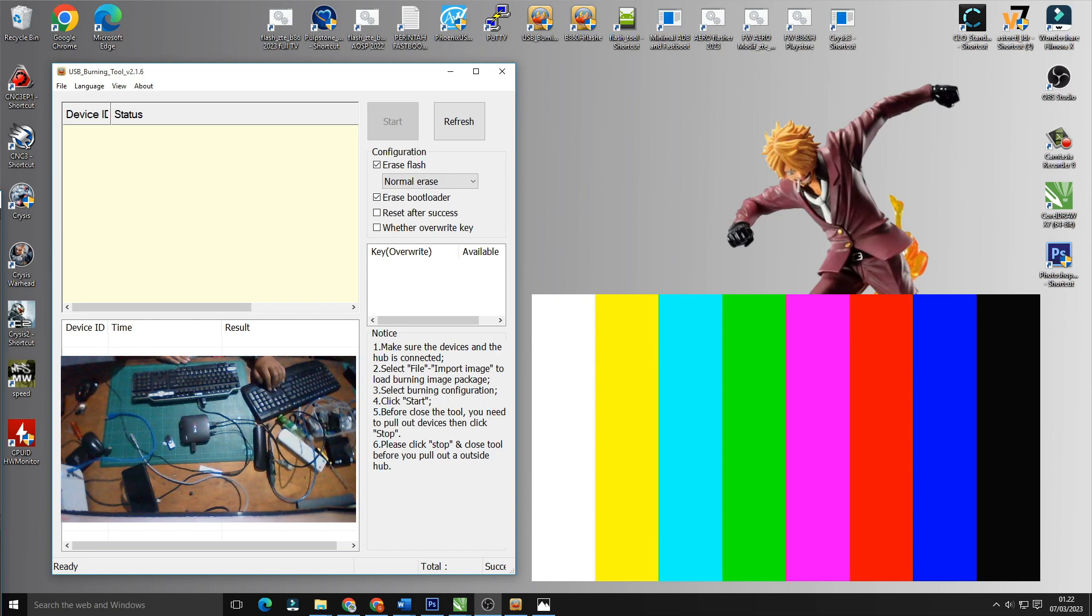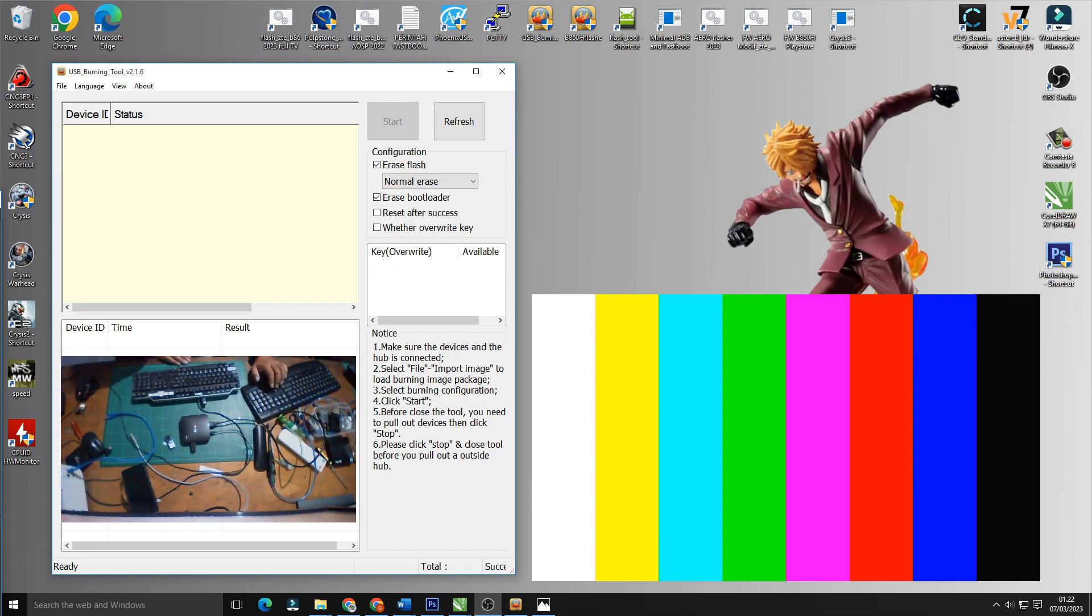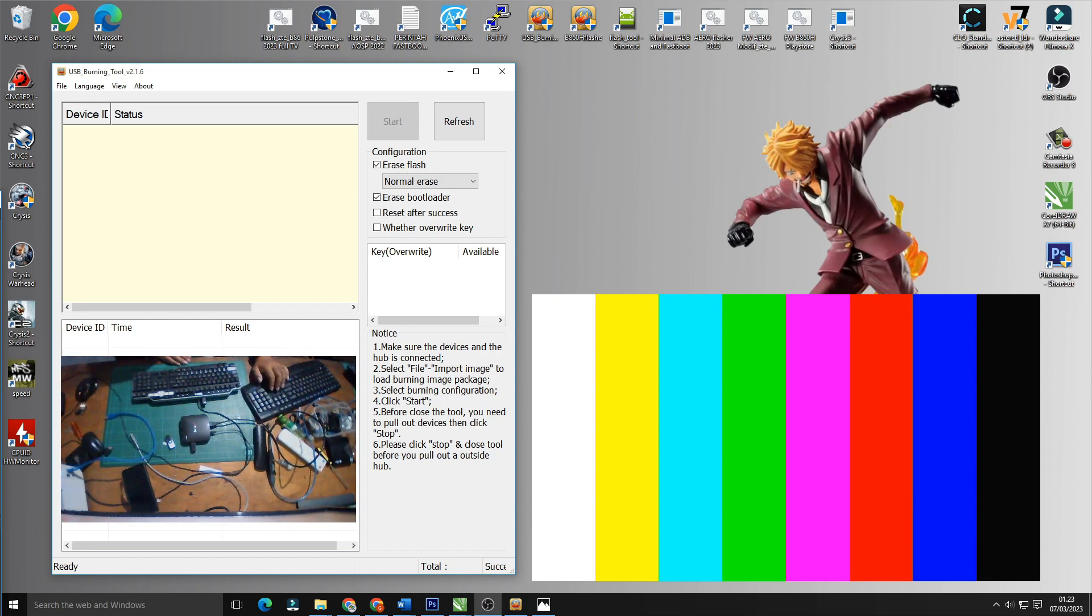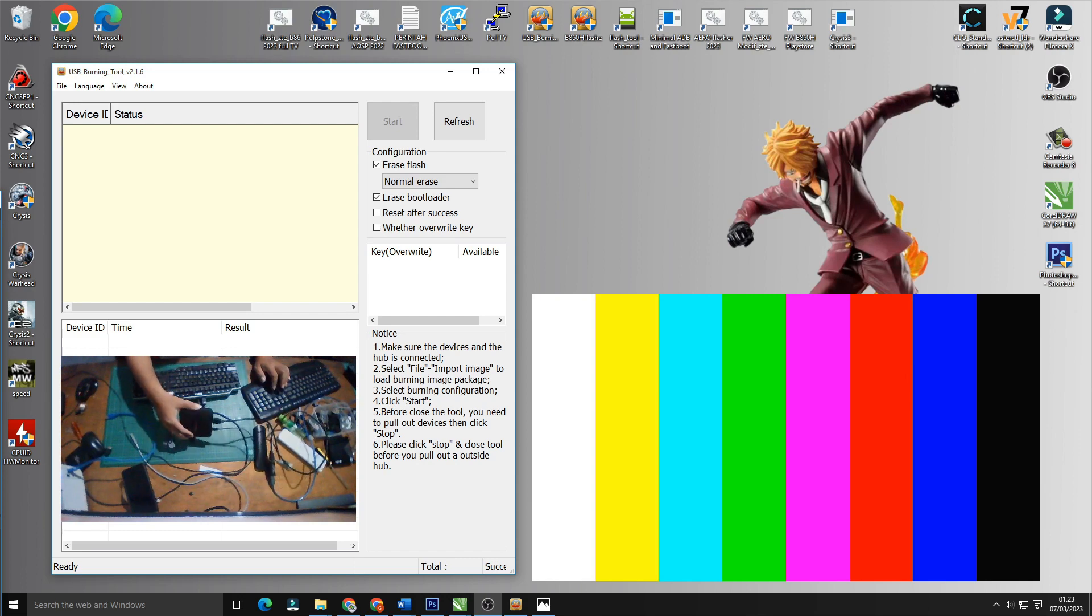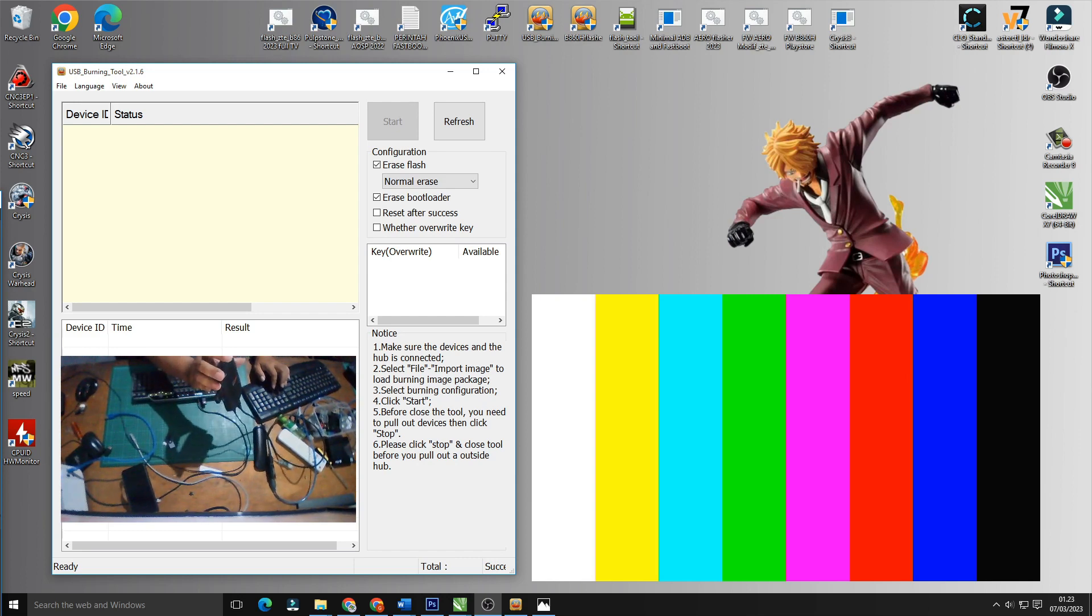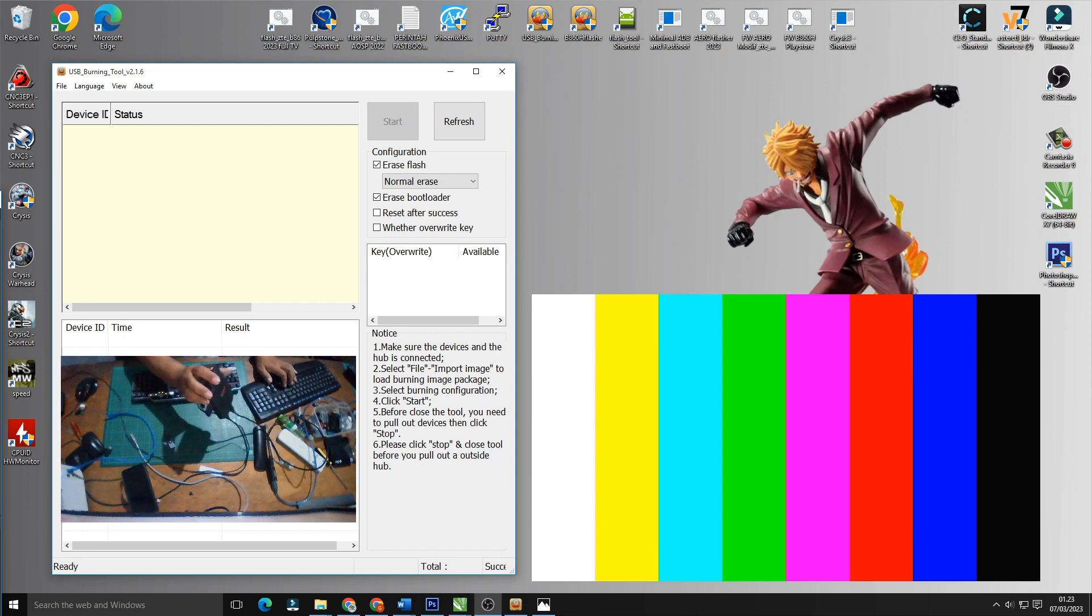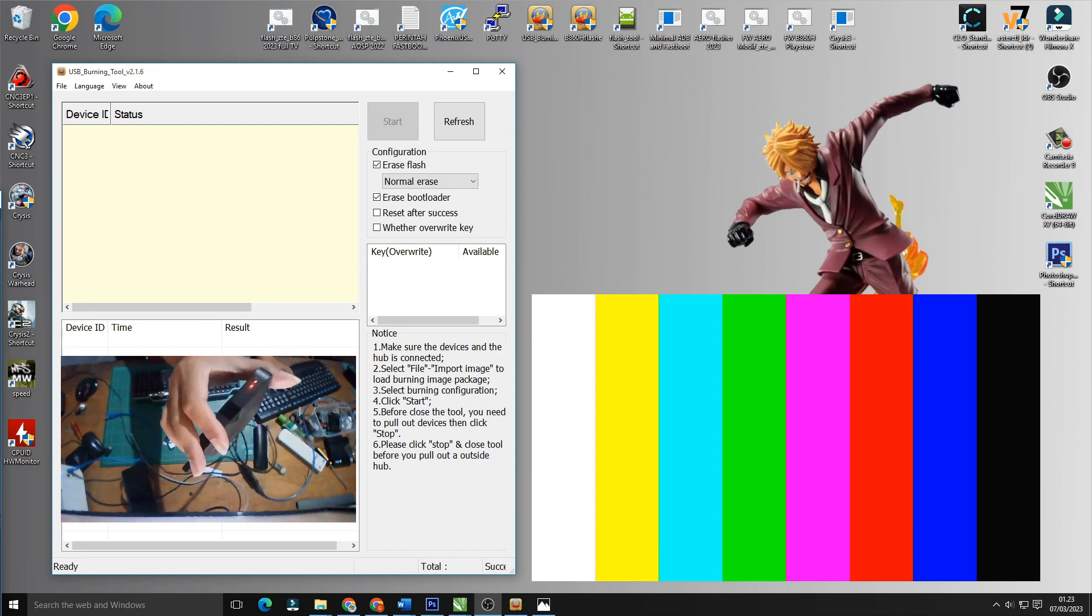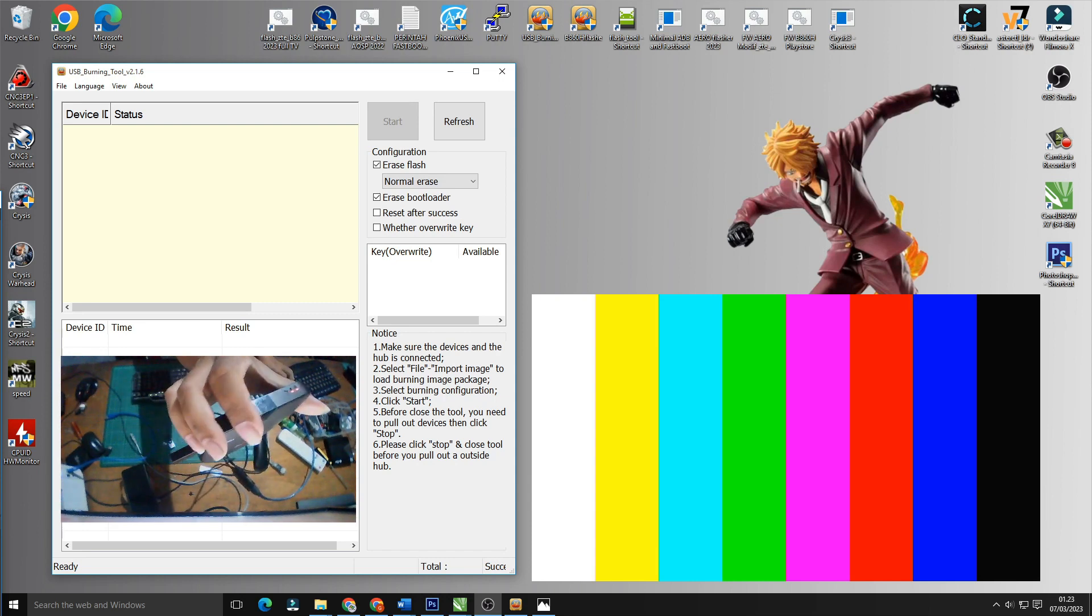STB ini sebelumnya juga sudah pernah ditimpa dengan firmware BATV yang berlogo TAUN. Tapi hasilnya sama saja. Kemudian kita berselancar di Google dan di beberapa channel YouTube.